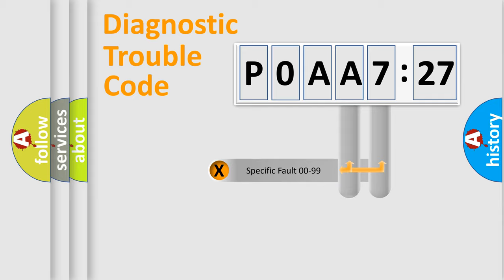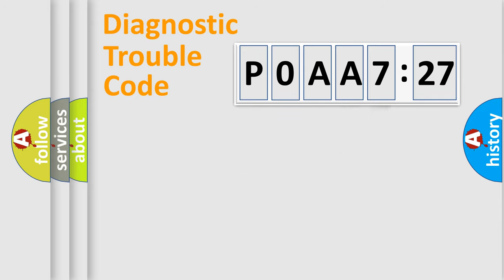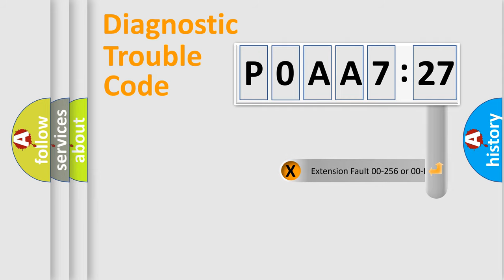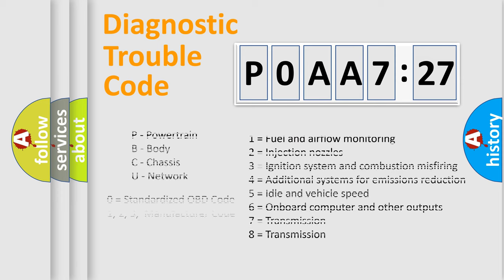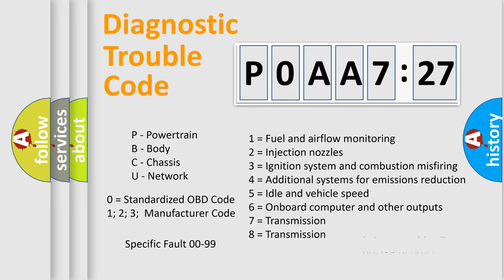Only the last two characters define the specific fault of the group. The add-on to the error code serves to specify the status in more detail. For example, a short to the ground. Let's not forget that such a division is valid only if the second character code is expressed by the number zero.